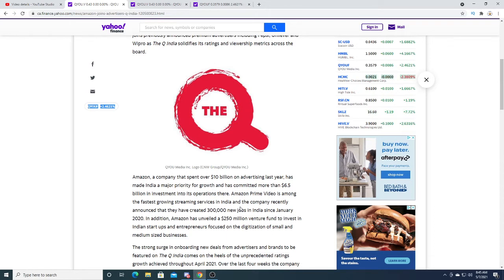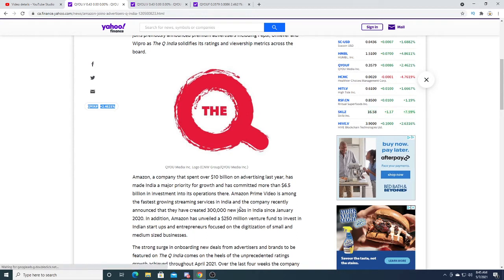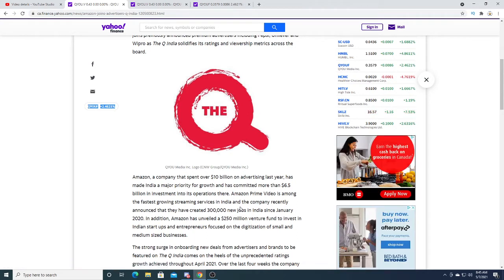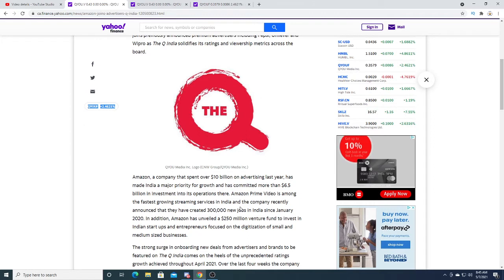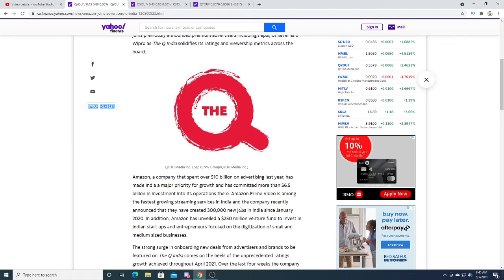In order to get access to this video, you have to have access to Amazon Prime Video to watch this new content that Q Media made. Or maybe a time exclusive where you can only watch this certain content on Amazon from Q India for maybe the first few months.